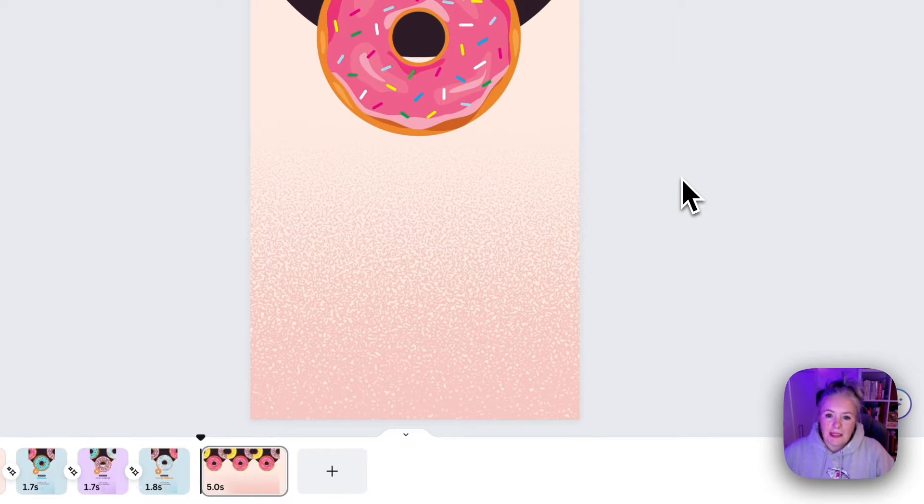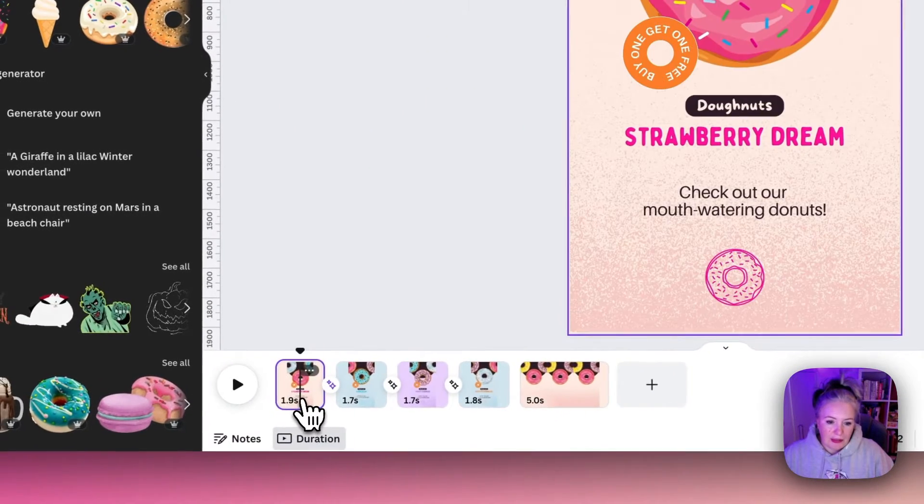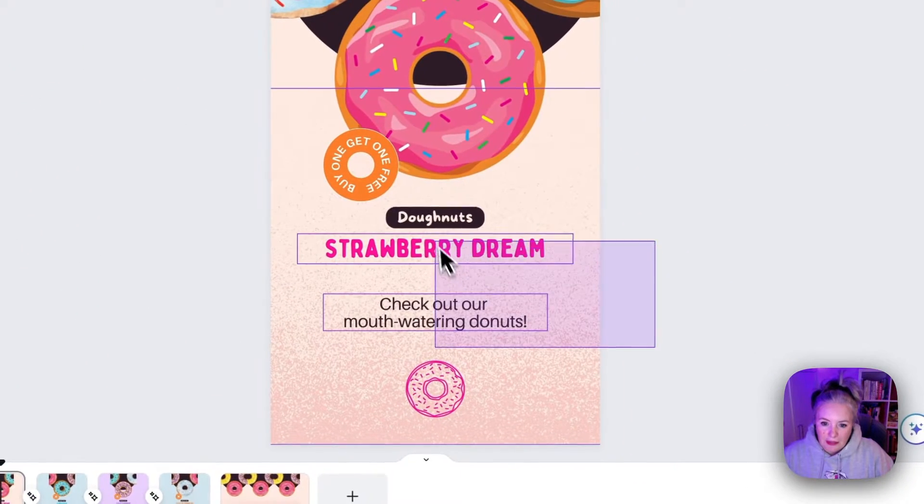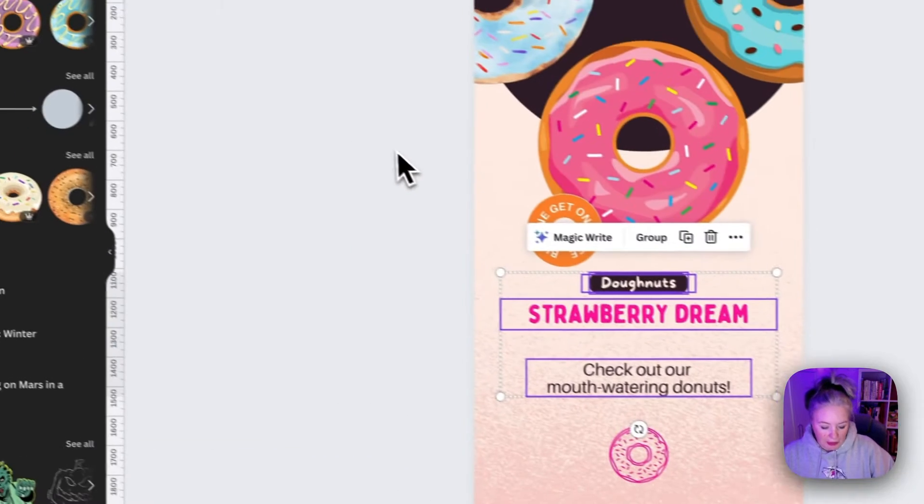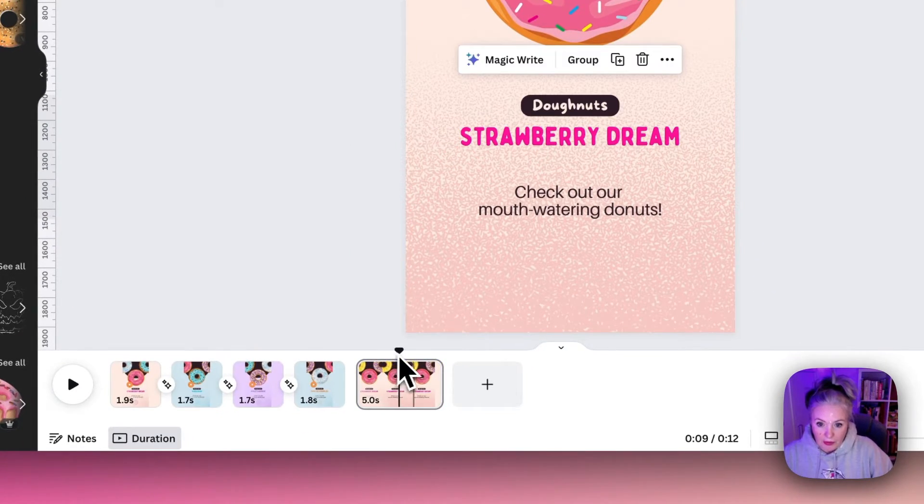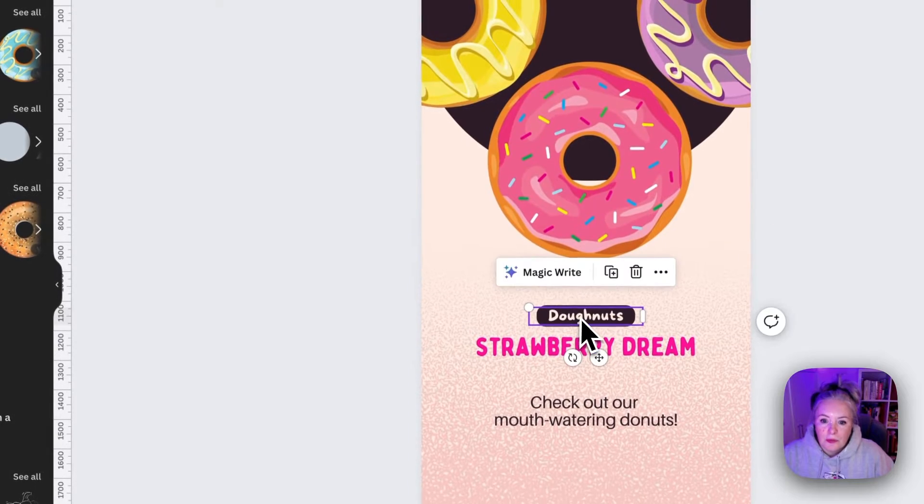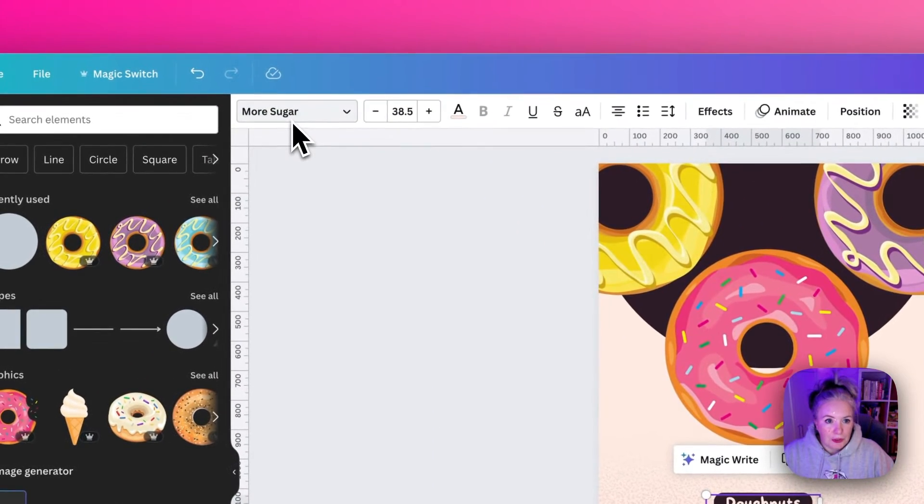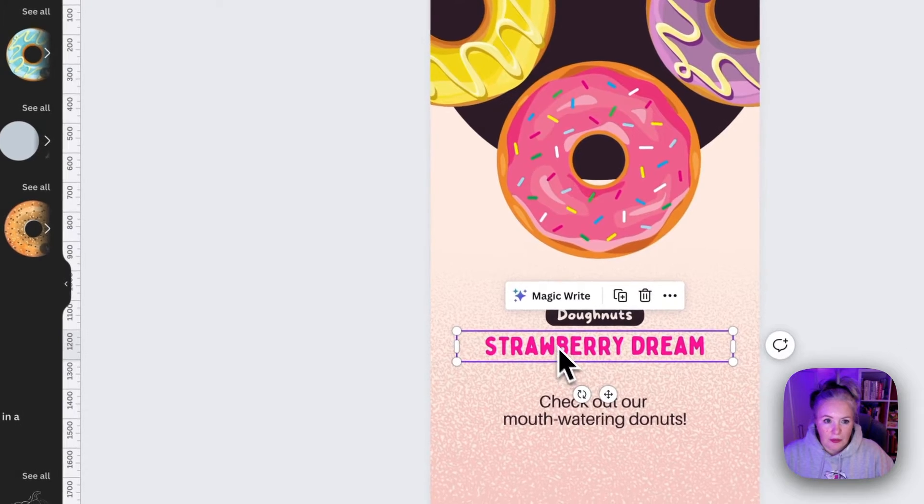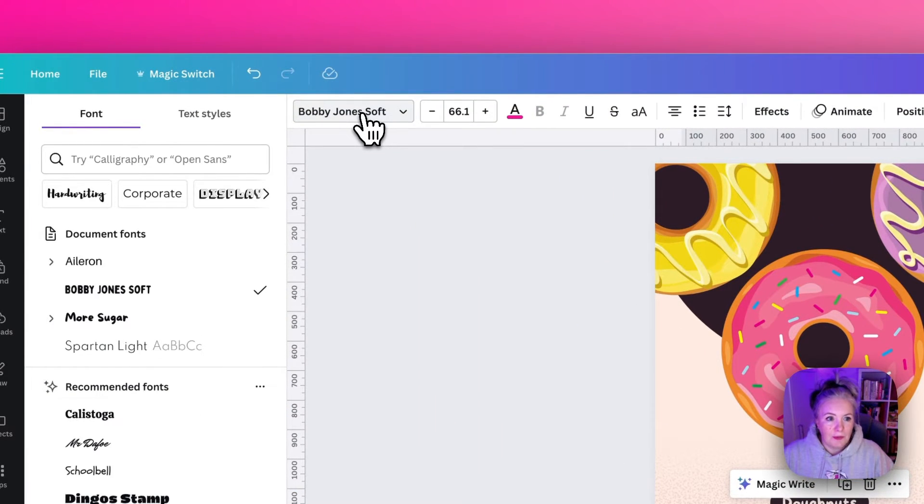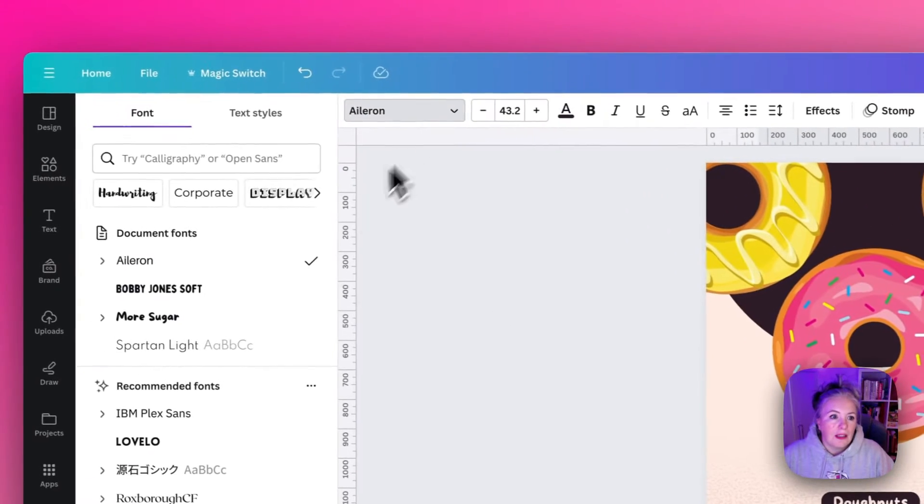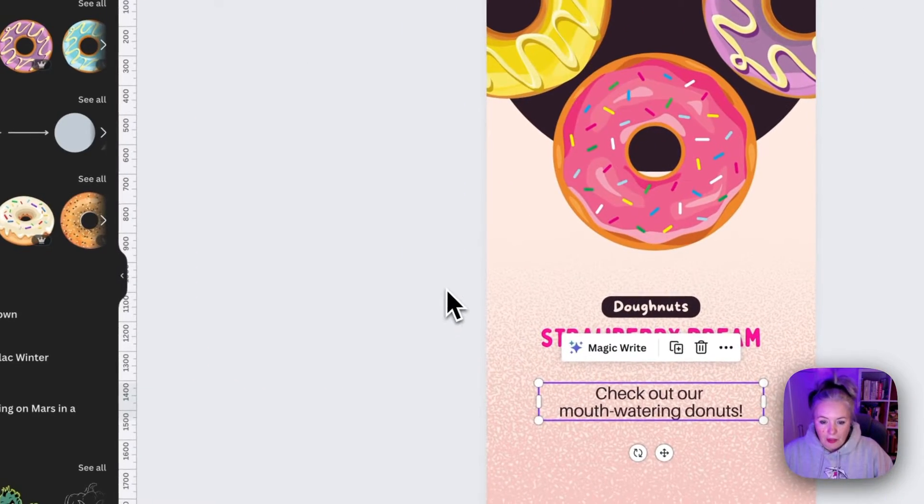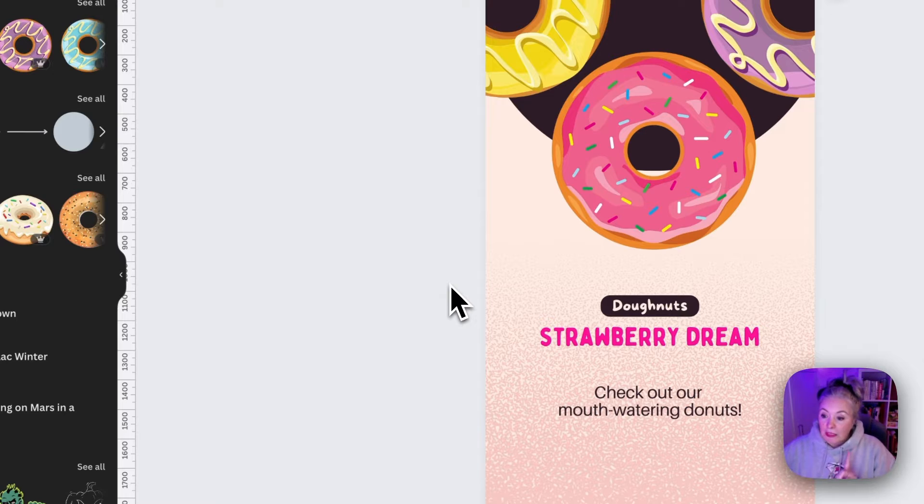Then we need to add our text and for quickness I am just going to select the text on the first page but I will tell you what all the fonts are. So donut font is called More Sugar and the Strawberry Dream text is called Bobby Jones Soft and then there's called Aileron.